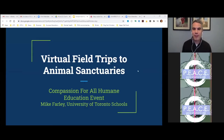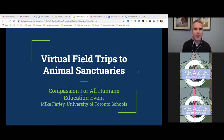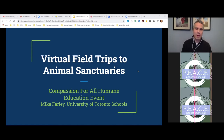I hope everybody can hear me. First of all, thank you so much for running this event, Serene, and the whole team, and thanks for inviting me. My name is Mike Farley, and I've been teaching middle and high school geography for 20 years here in Toronto. I was 10 years in the Toronto board, and then I've spent the last 10 years at University of Toronto Schools, which is an independent school affiliated with the U of T.